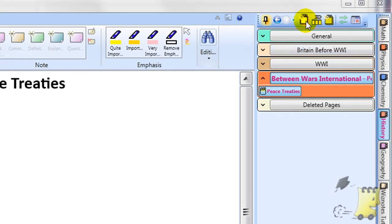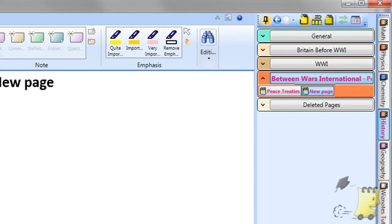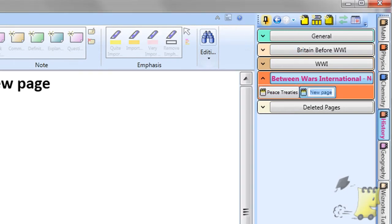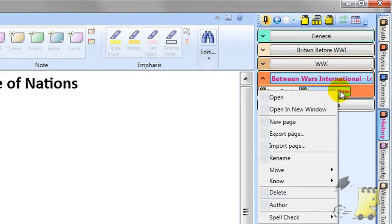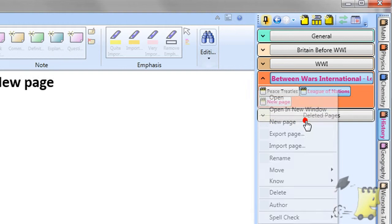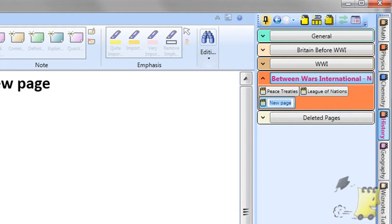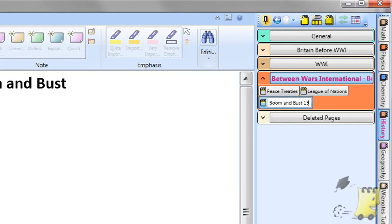Pages in Wiznotes are comparable to physical pages in a loose leaf folder or exercise book. For your course notes you will probably add new pages for different topics of a subject within one of your courses. Alternatively, you might create a new page for each separate lecture.